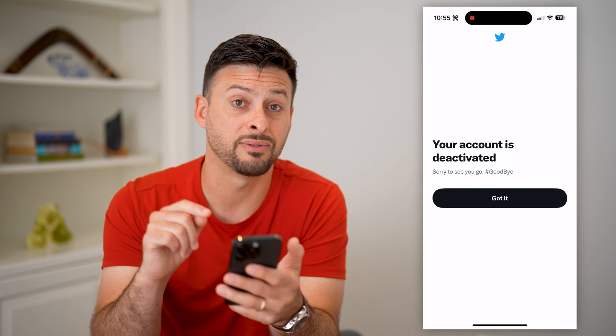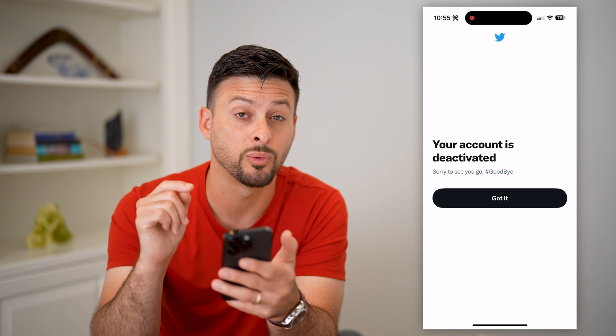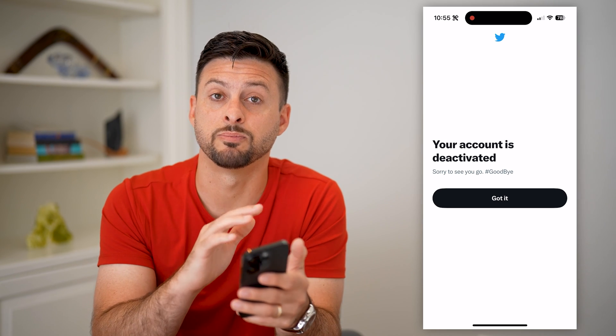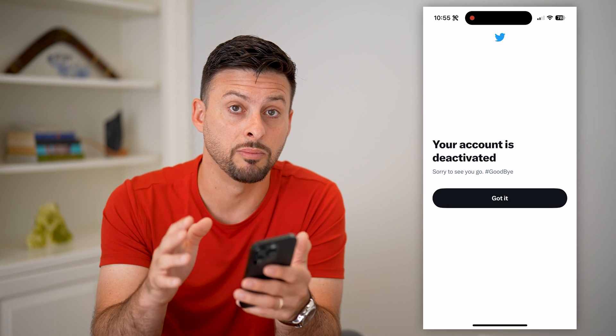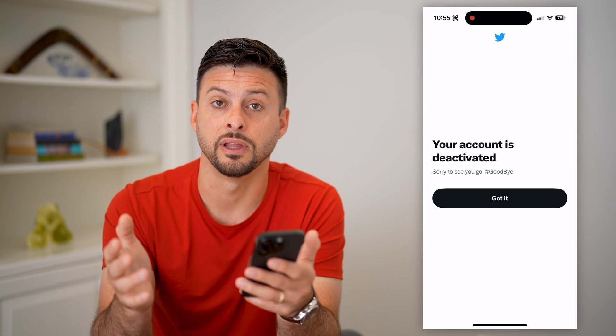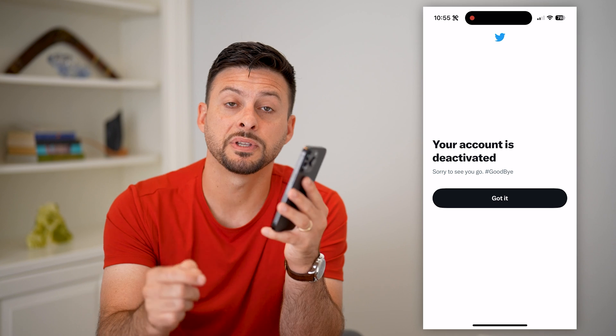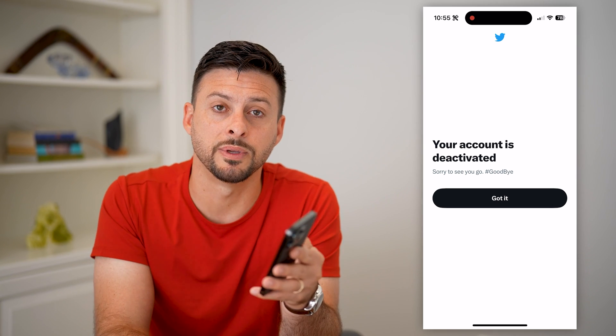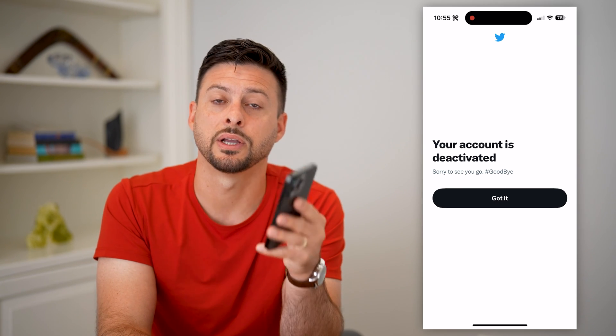Your account has been deactivated, but you do have to wait 30 days until it is permanently removed and deleted. Hope this helps — if you have any questions, leave them in the comments below and we'll catch you on the next one.